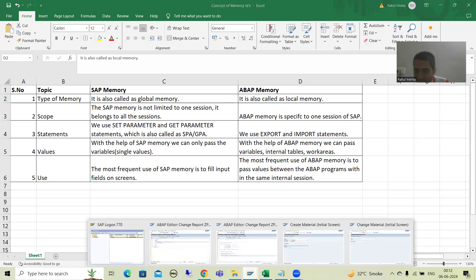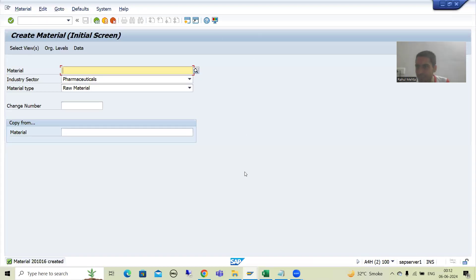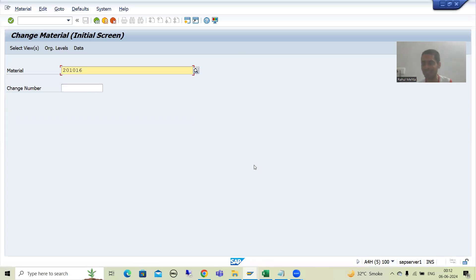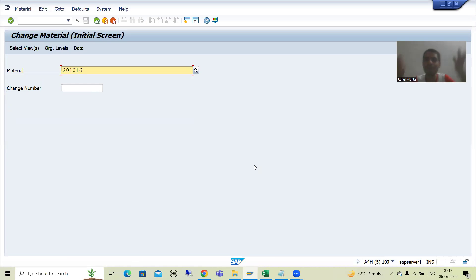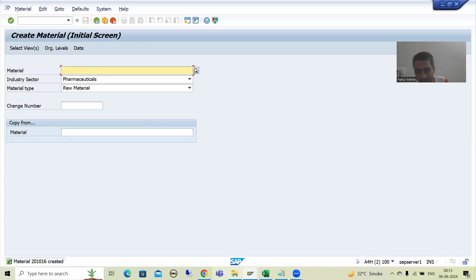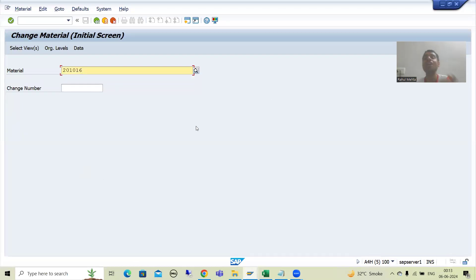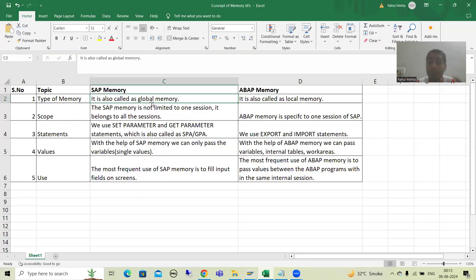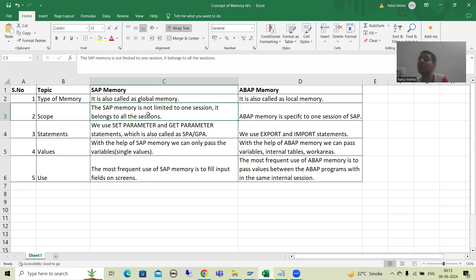Just a few minutes back I showed you — I created this material in one session, and in another session I was able to see it. This means SAP achieved this concept using SAP memory, because SAP memory is global memory throughout all sessions. We created the material in one session, but it automatically reflected into another session — this is with the help of SAP memory. Global memory means its scope is not limited to one session; it belongs to all sessions.